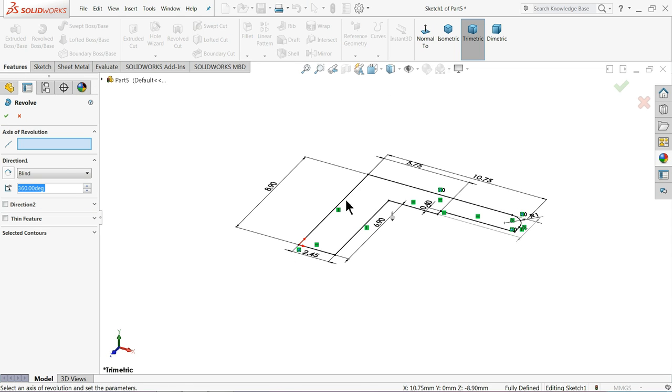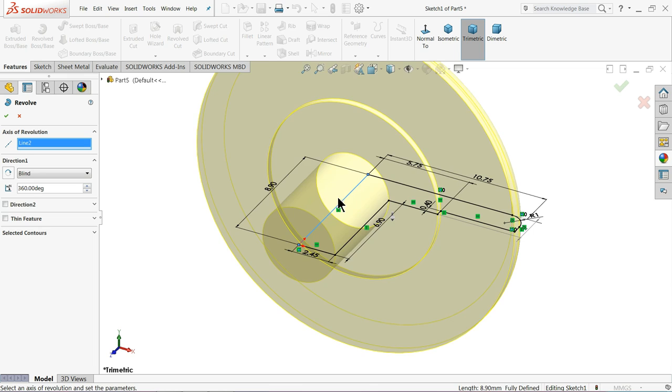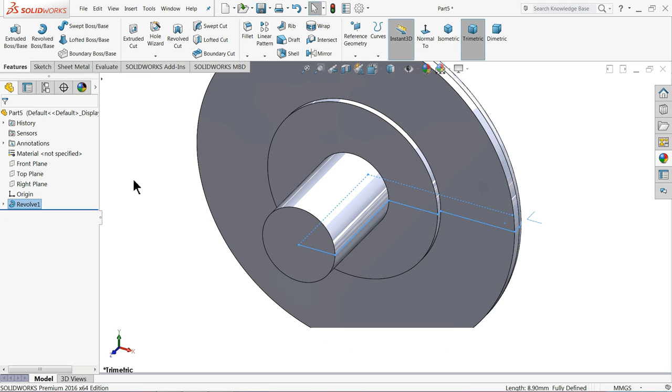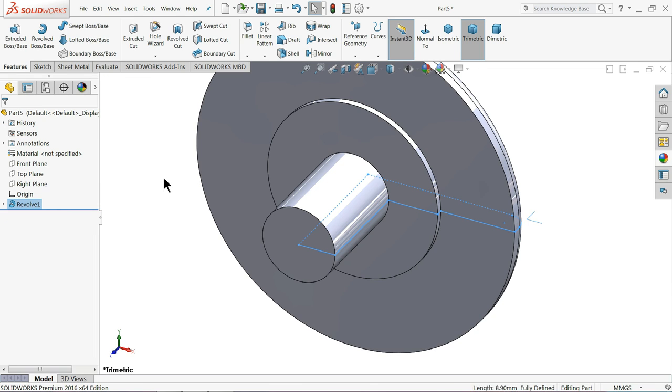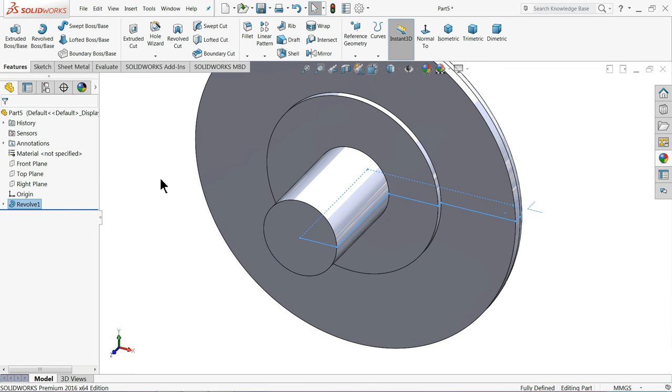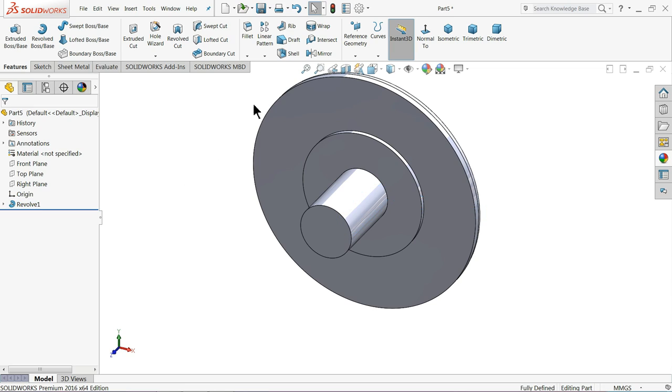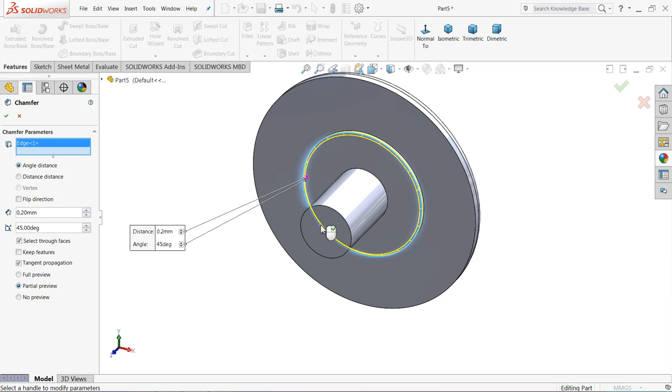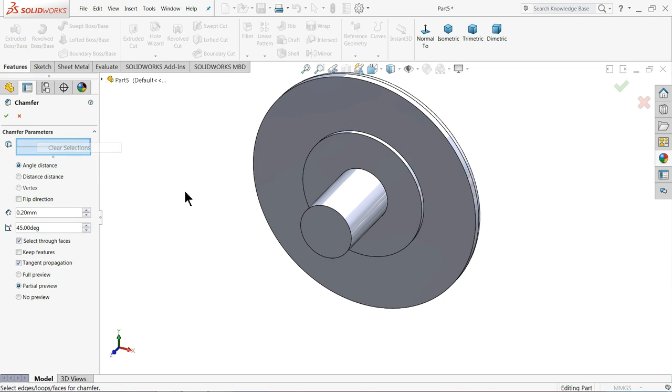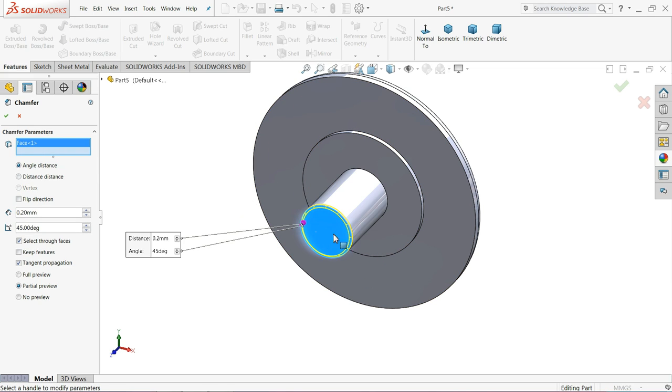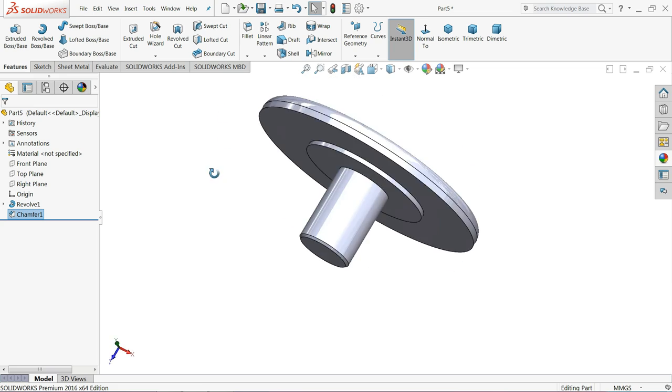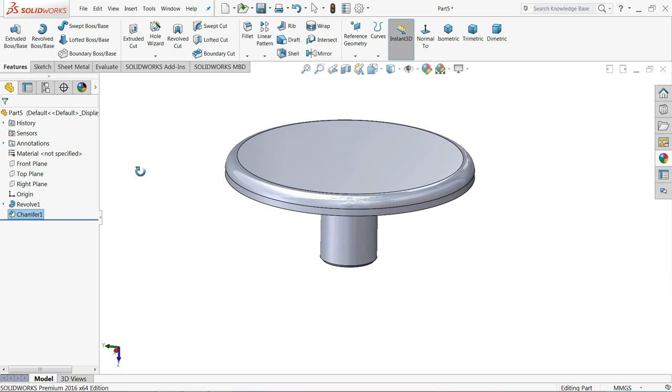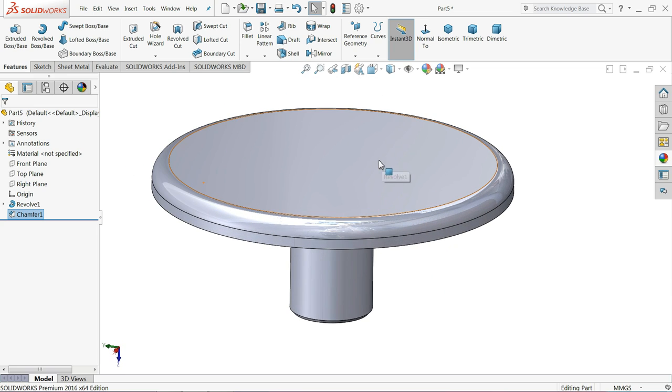Let's choose revolve boss base. Select this outer line as axis, axis of revolution. Let's choose chamfer 0.2mm, 45 degree. Select this face. So this is our bottom cover.